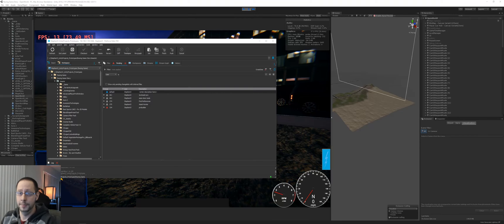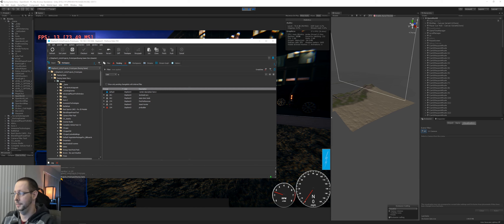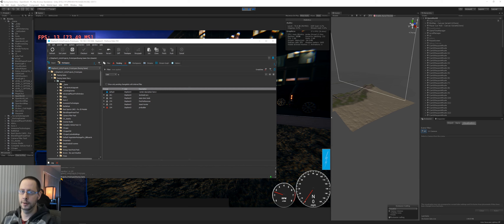Hey there, welcome back, my name is Steve and this is my devlog series in case you're new. In this video I'm going to share my level design workflow — I'm basically just going to choose a small task and go through the process that I go through when I work on it.